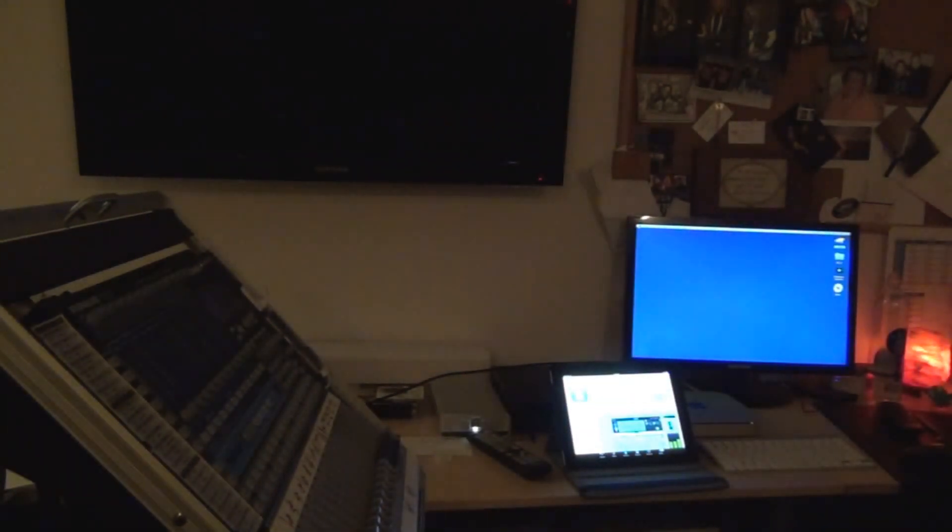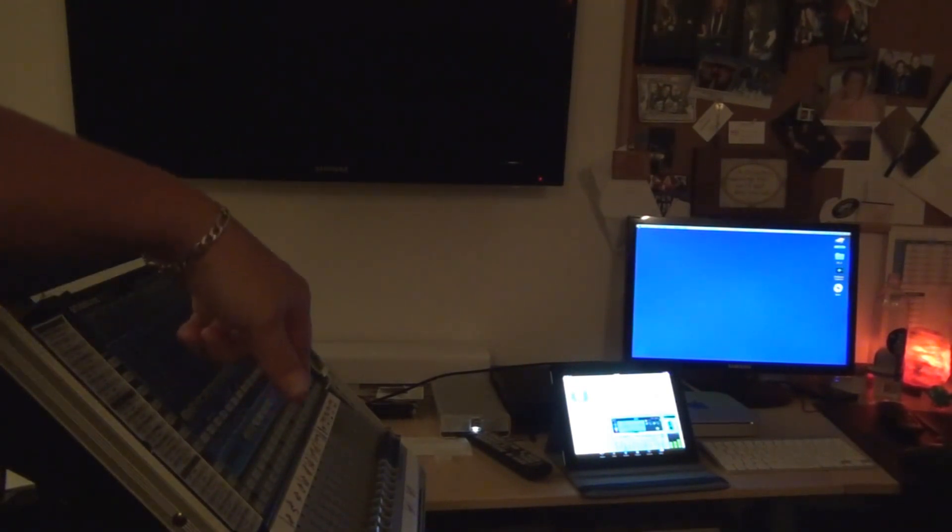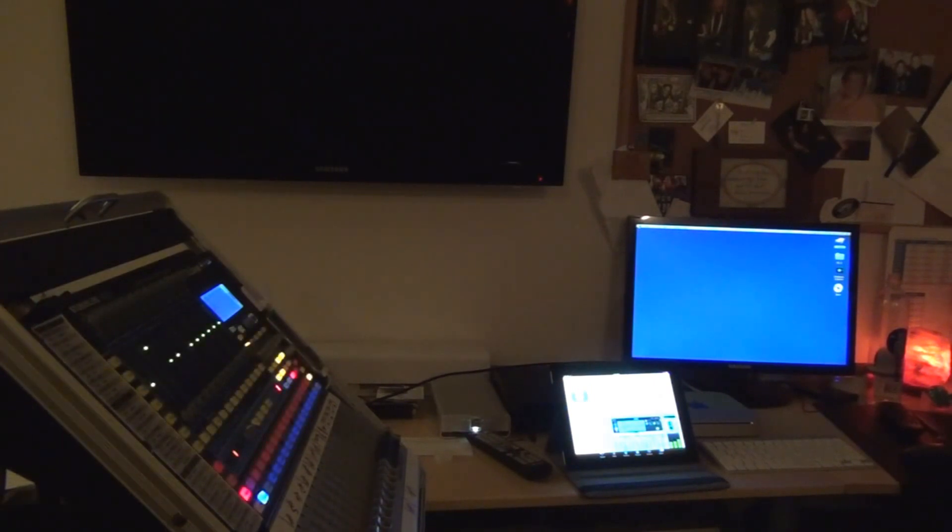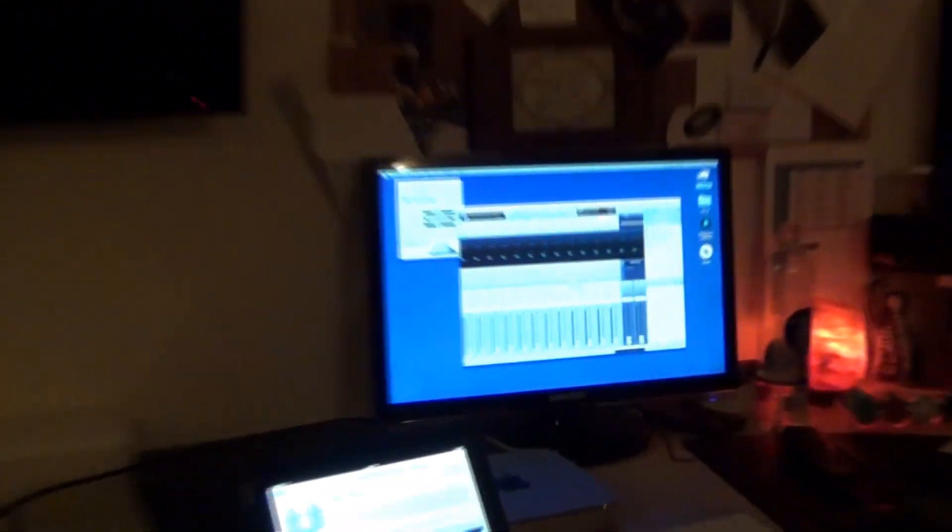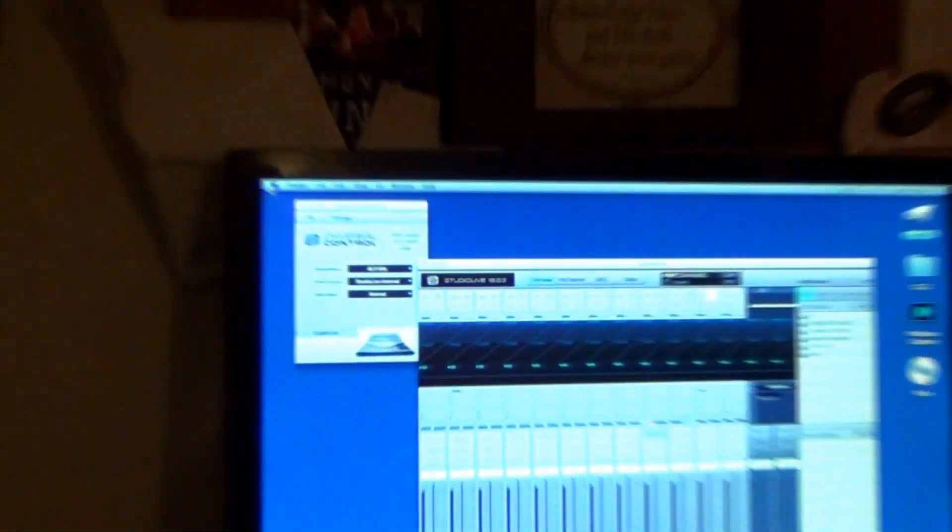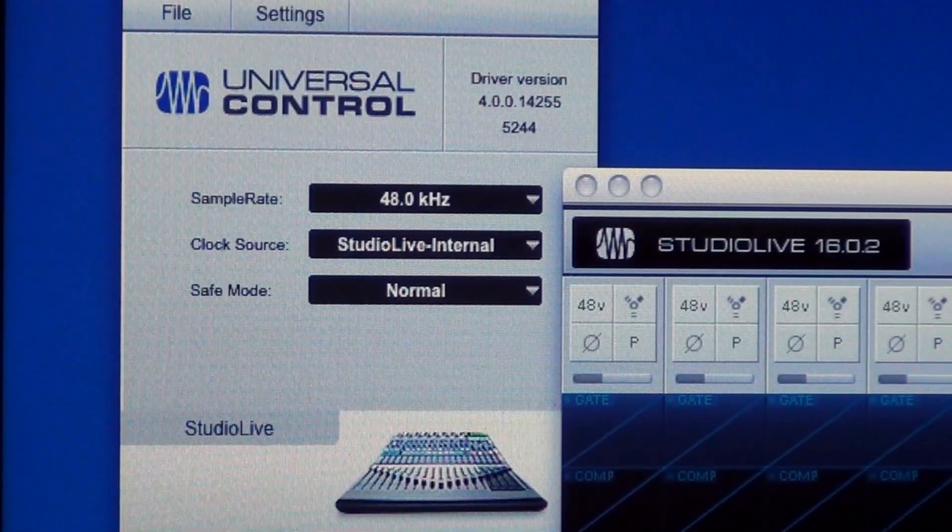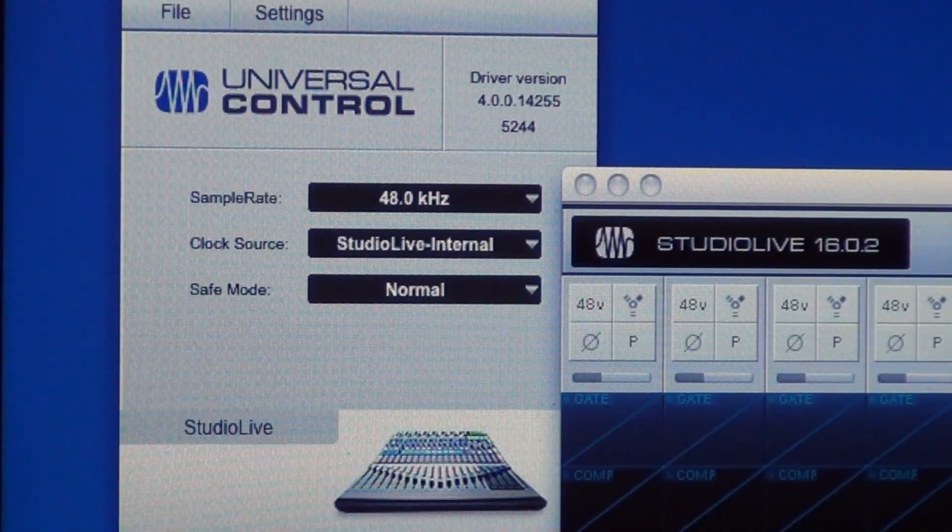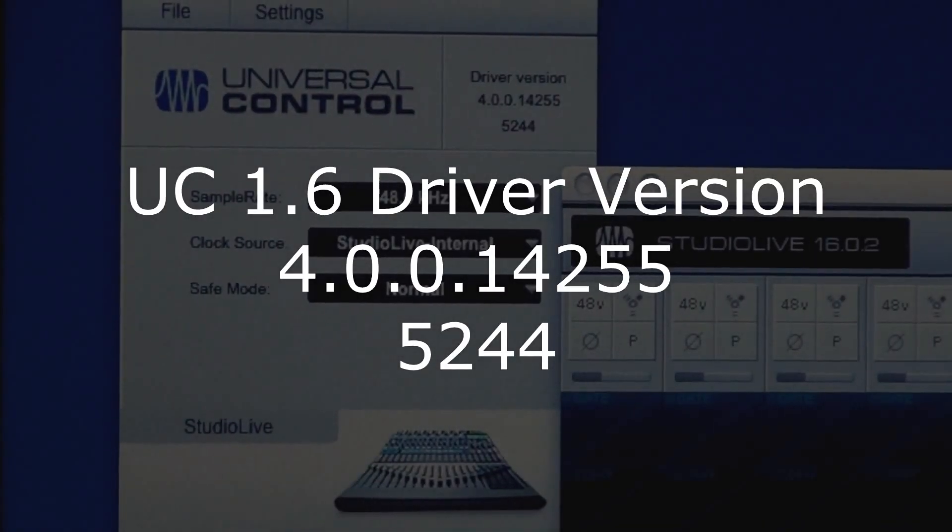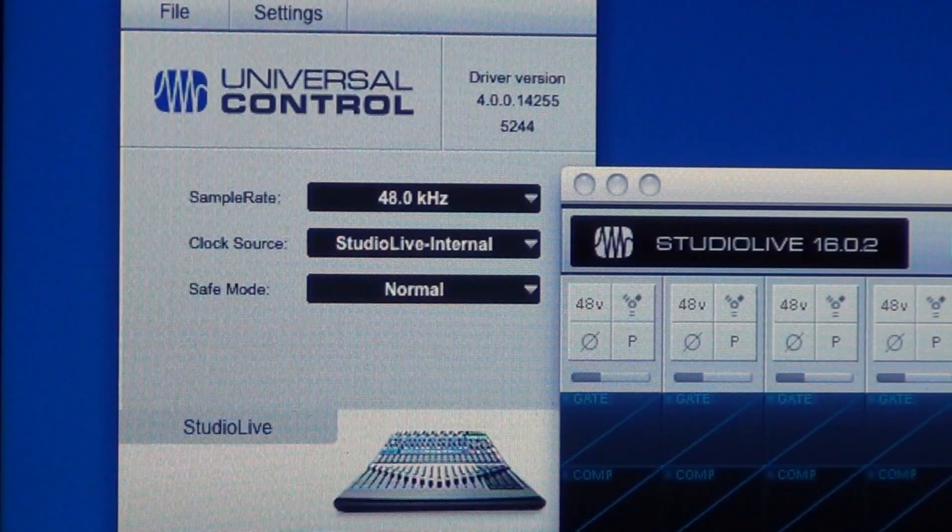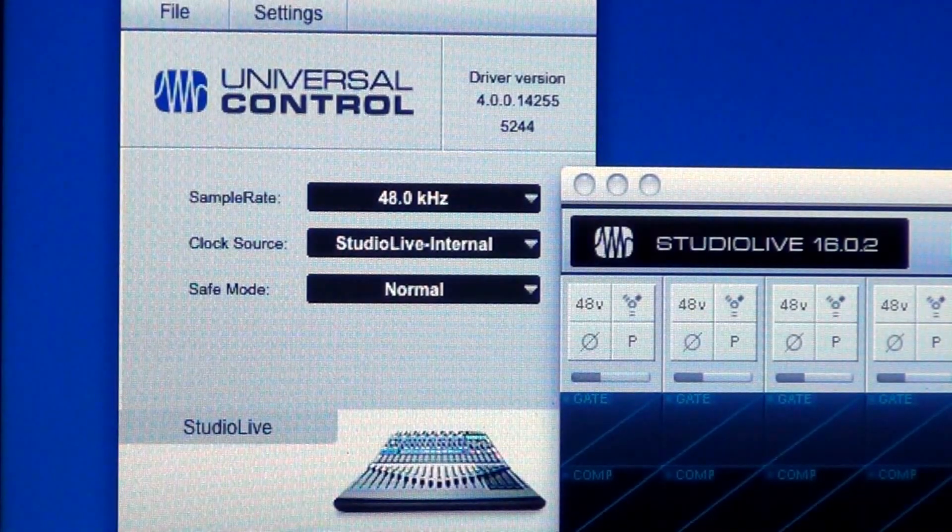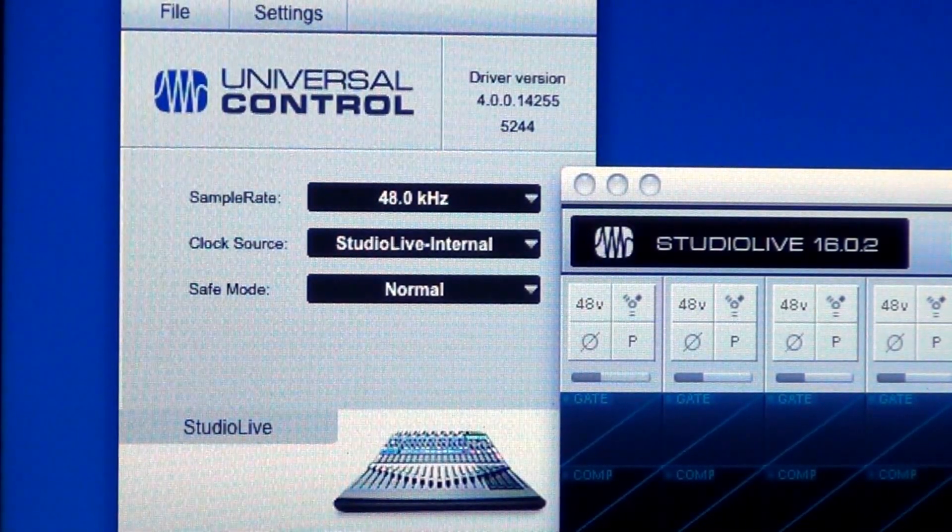Okay, now that the computer is rebooted fully, I'm going to turn the 1602 back on, making sure they're still connected. Now if we look back over here, you'll see Universal Control is fine. Driver version 4.0.0.14255 and then under that 5244.